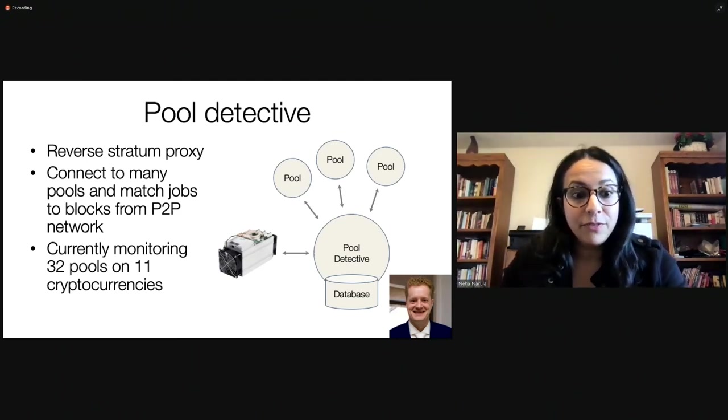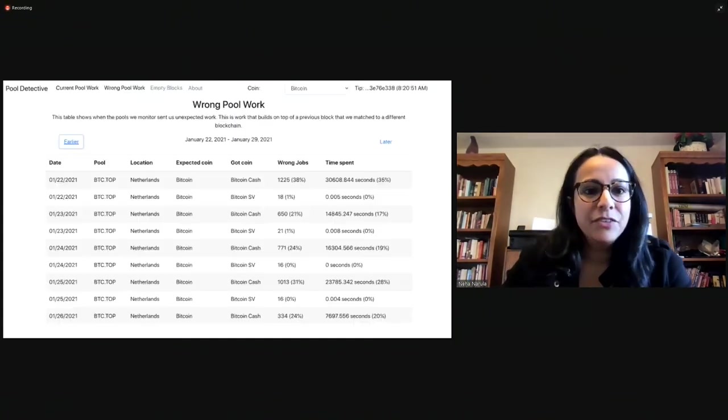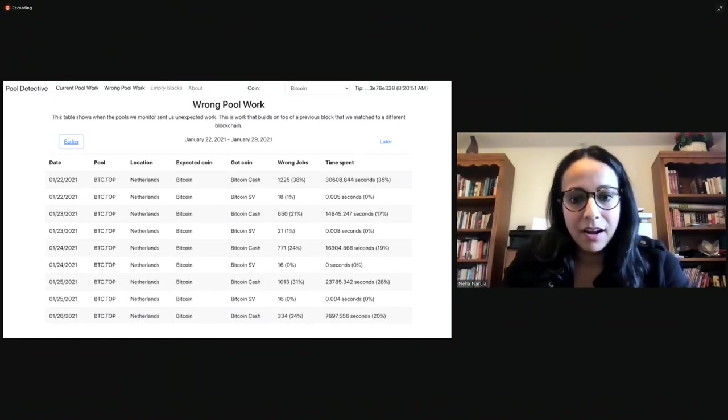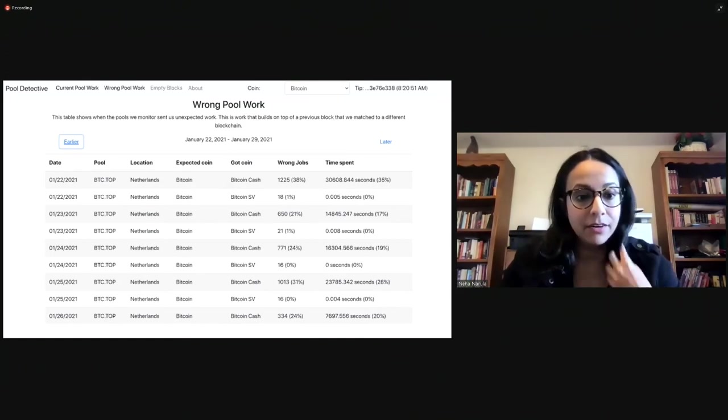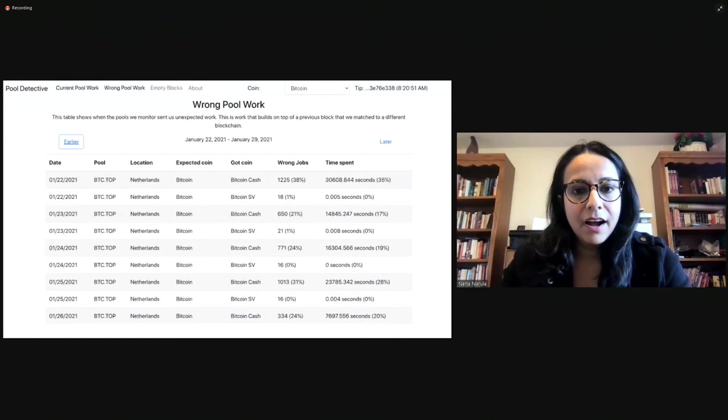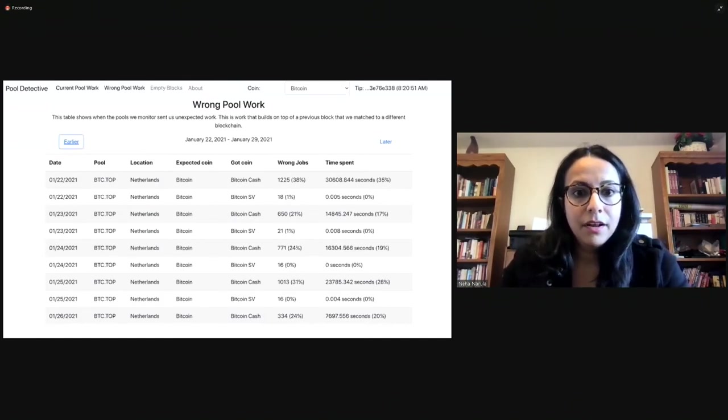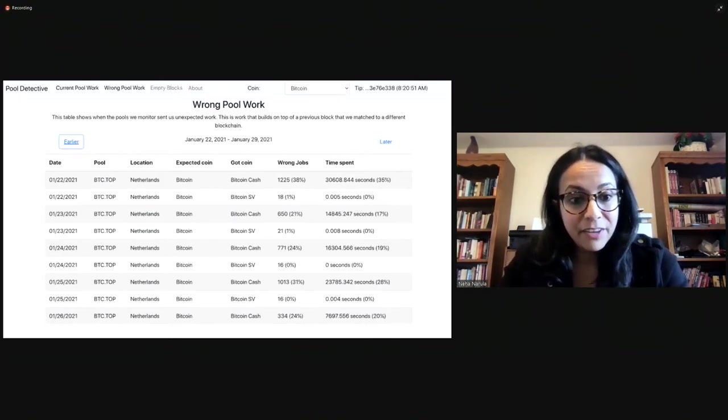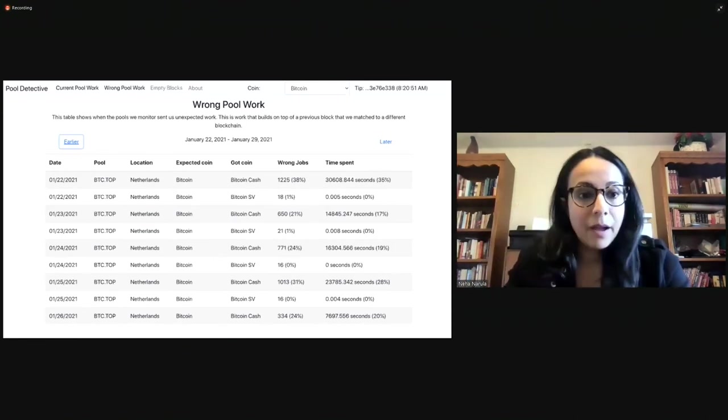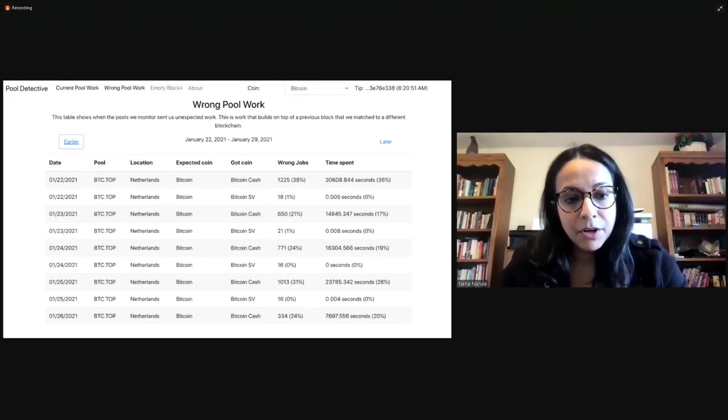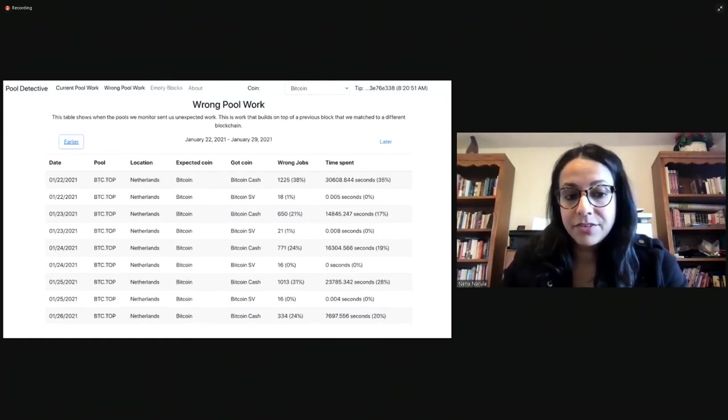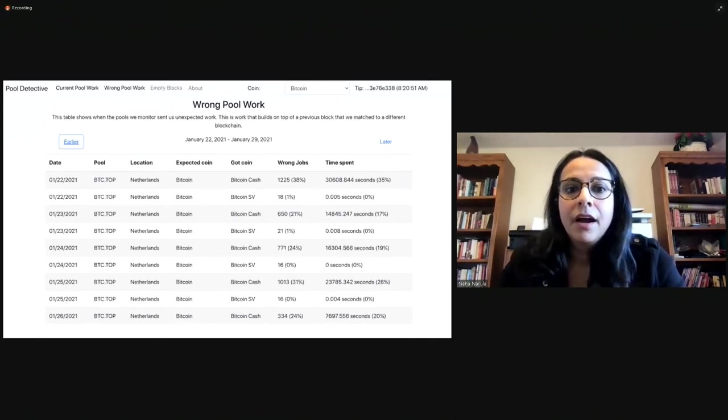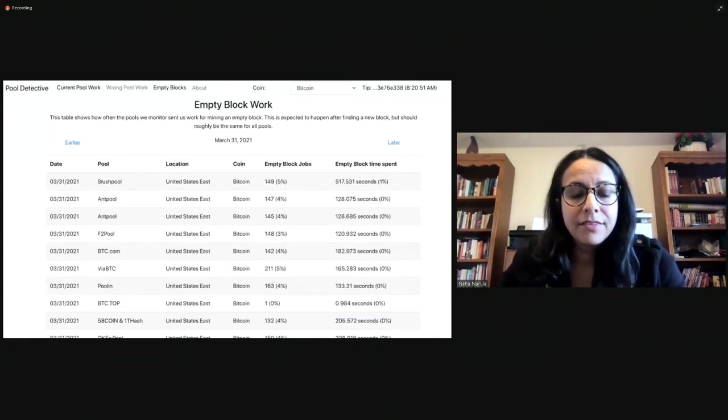We are currently monitoring 32 pools on 11 cryptocurrencies. And we found some actually interesting things. So, one thing we found is that, yeah, sometimes pools are actually giving out jobs on other coins. So, here we have, in our opinion, asked this pool to give us jobs on the coin Bitcoin. And what we found is that sometimes, up to 38% of the time, they're actually giving us jobs on Bitcoin Cash or Bitcoin SV. So, we found this with one pool, not sure what's happened in the past before we started monitoring. But I think it's important to note that if you're mining in this pool, you might be putting your hash power behind Bitcoin SV or Bitcoin Cash and not even know it. You're still getting paid in Bitcoin. And if you don't actually look at what you're mining, you wouldn't know that.